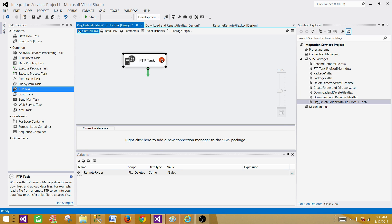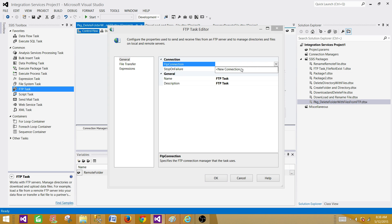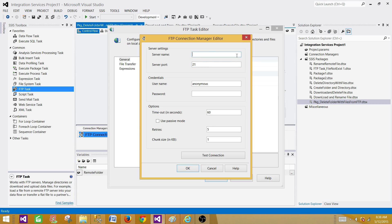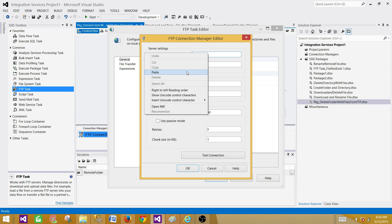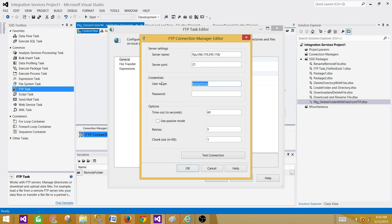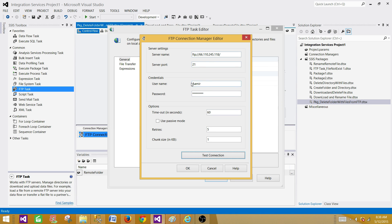Once we open the FTP task we need to make a connection to the FTP server. Let's create a new connection and provide the server name or IP address. I'll copy the address and paste it in, provide the password, and test the connection. The test fails — it says the connection cannot be established and the server name, port, or credentials may be invalid.